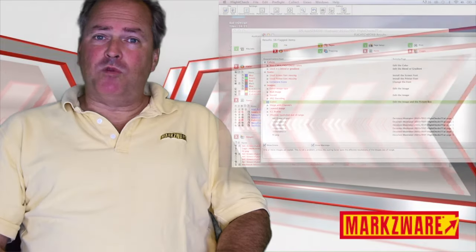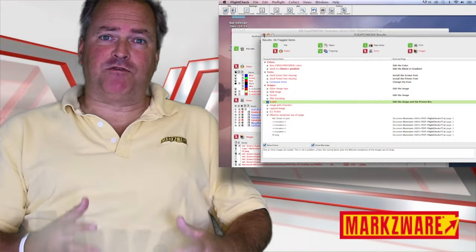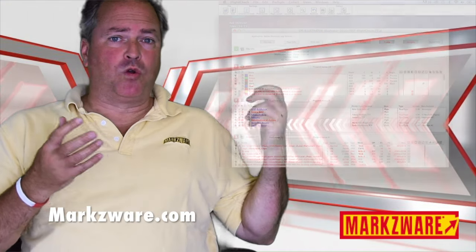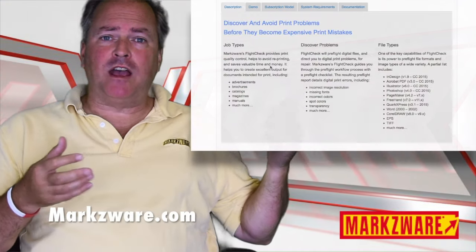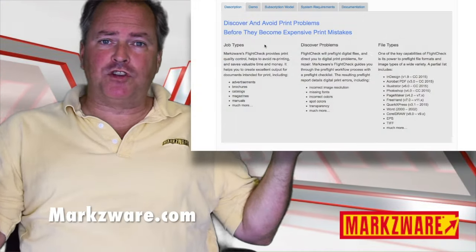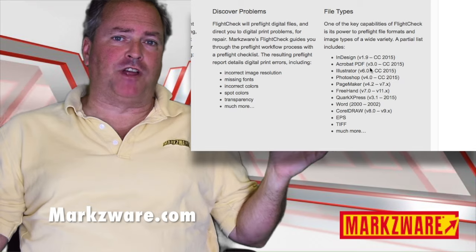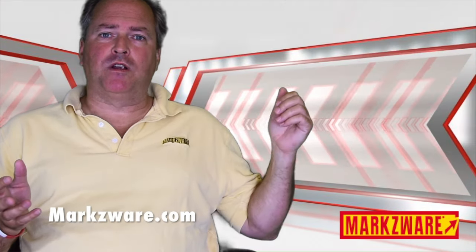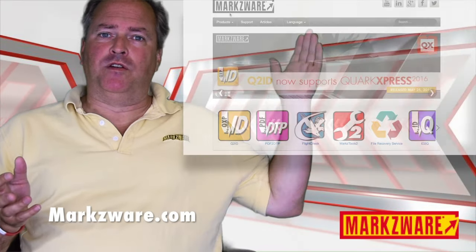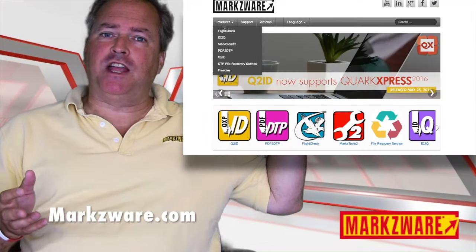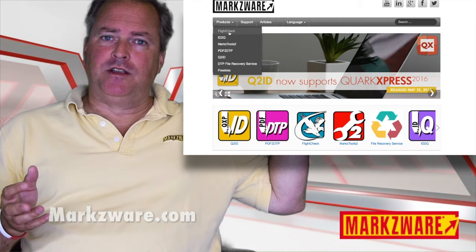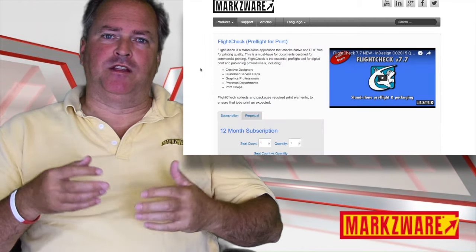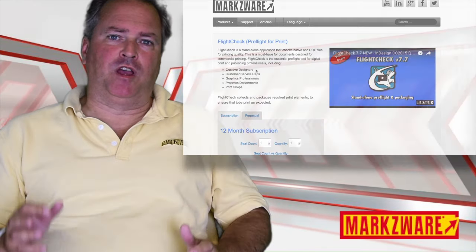If you need more information on FlightCheck for full preflighting, for both InDesign, but also Quark, PDF, Illustrator, Photoshop, and many other file types, also check out Markzware.com under Products FlightCheck. This will get you more in-depth preflighting for many file types.